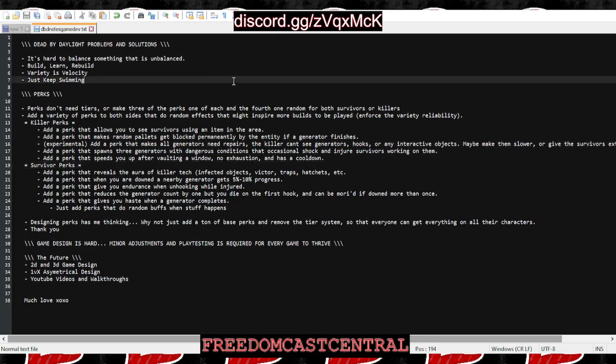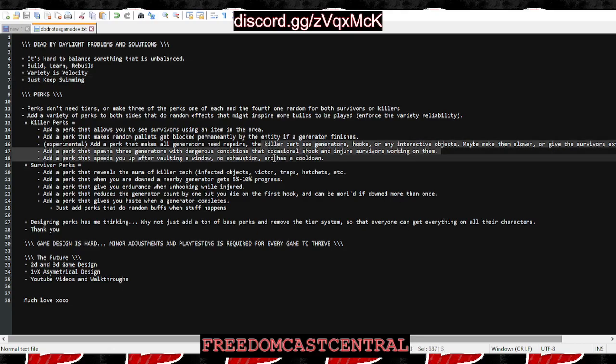Add a perk that speeds you up after vaulting a window with no exhaustion and has like a 30 or 60 second cooldown. That way newer killers can run shack easier. It makes them use the pallet and leave shack—there's no sense in running shack for 10 or 20 minutes trying to get one survivor. Some of those newer guys need a cooldown or something.